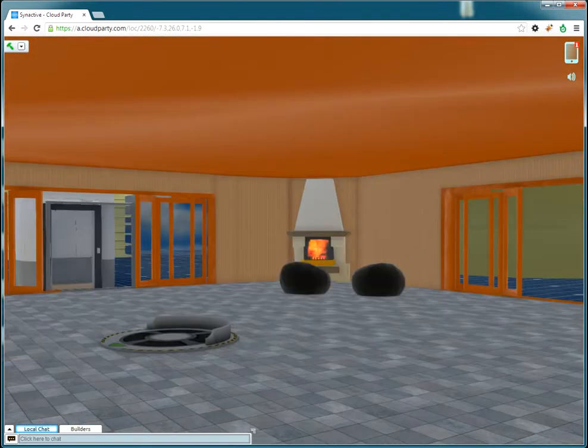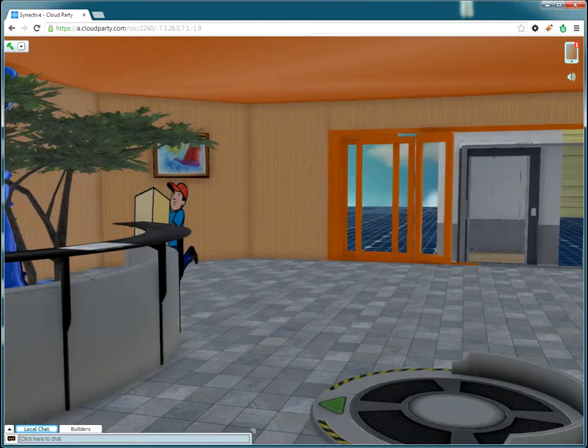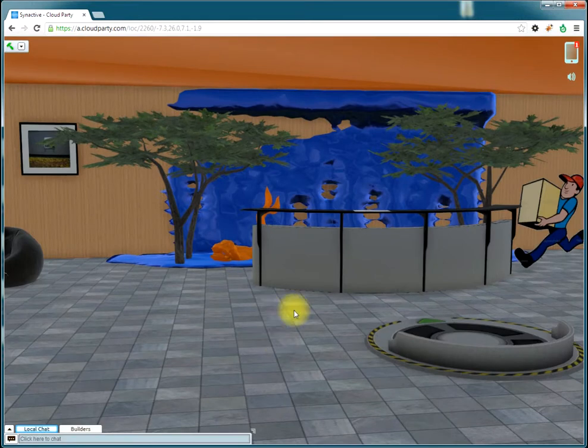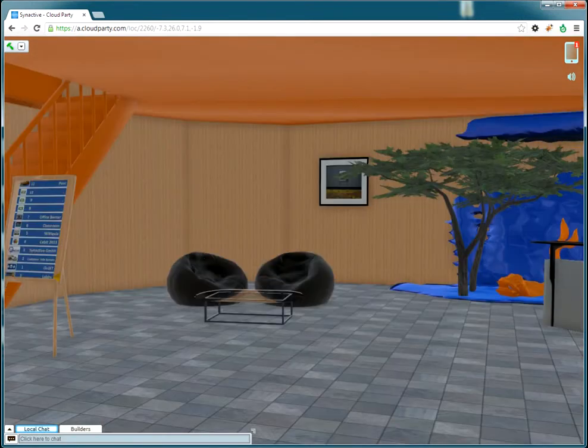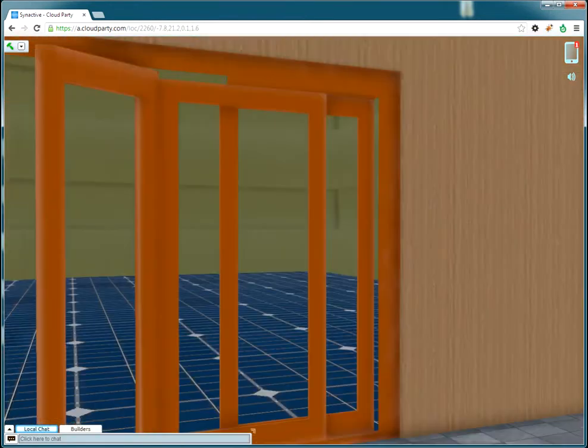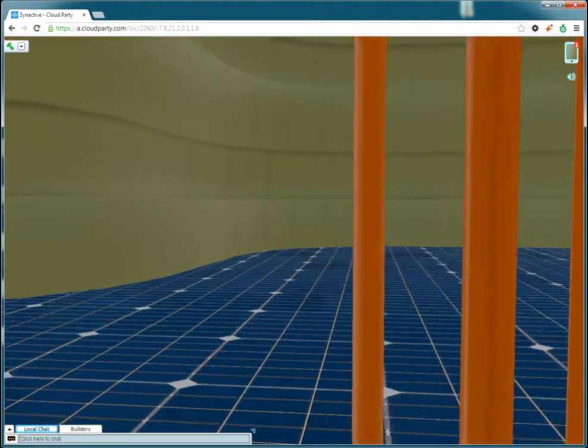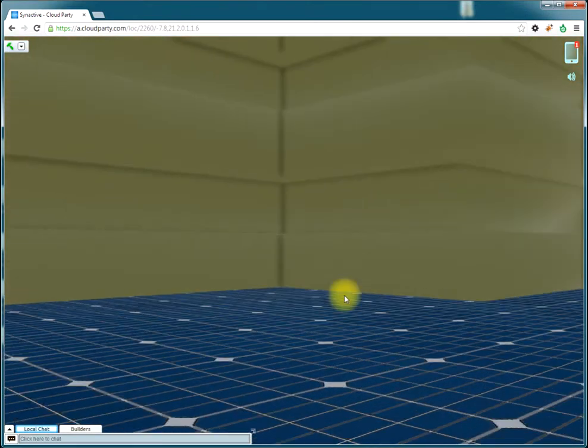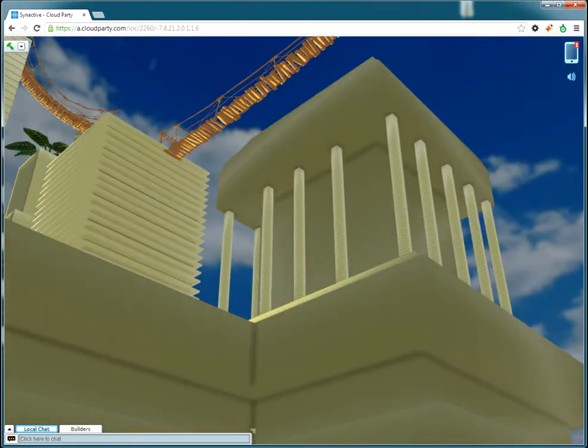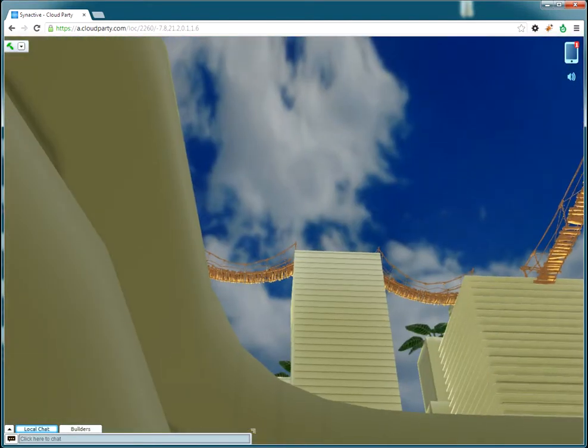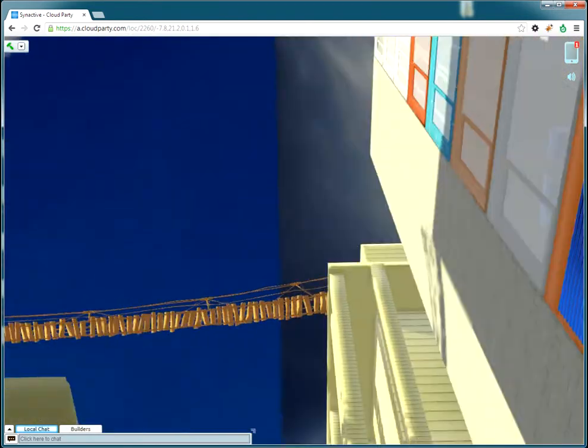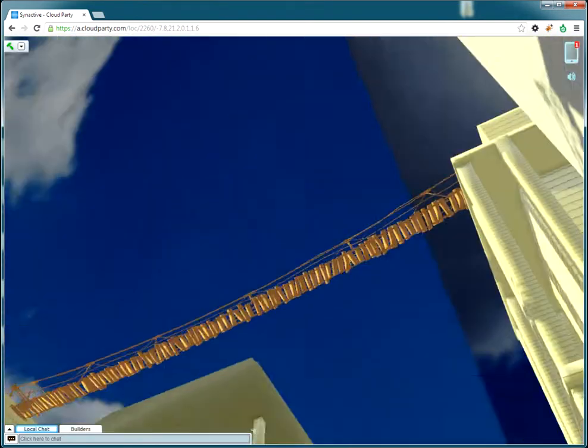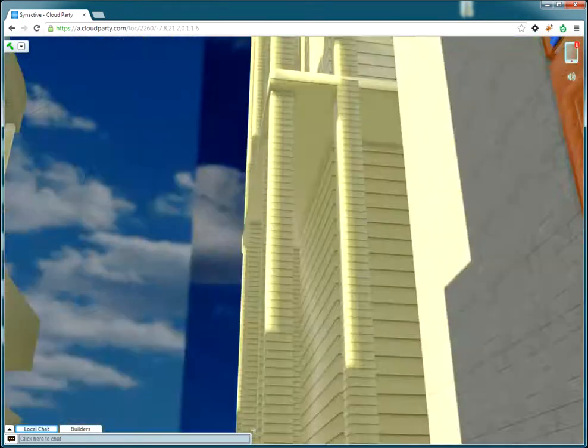I am already in the lobby. So this is our main entrance here, we added some pictures here. And as you can see we connected the building with some bridges.